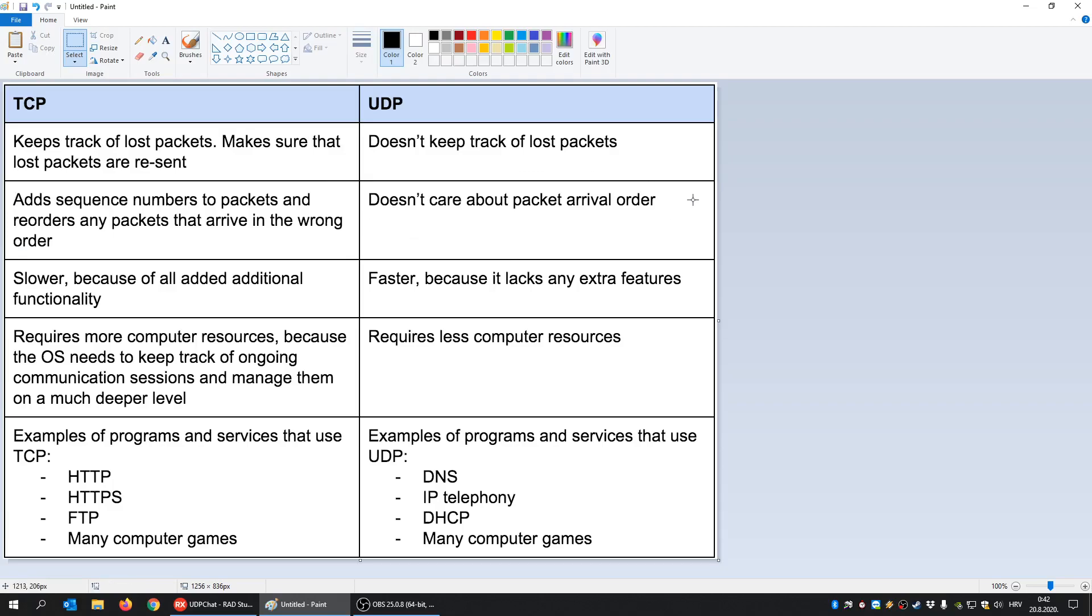And that is the second problem with UDP. For example, if you use TCP and send an integer and then a string, TCP will make sure that the server will receive an integer and then a string. It cannot happen that he receives a string and then an integer. So he will make sure that those packets arrive in the correct order.